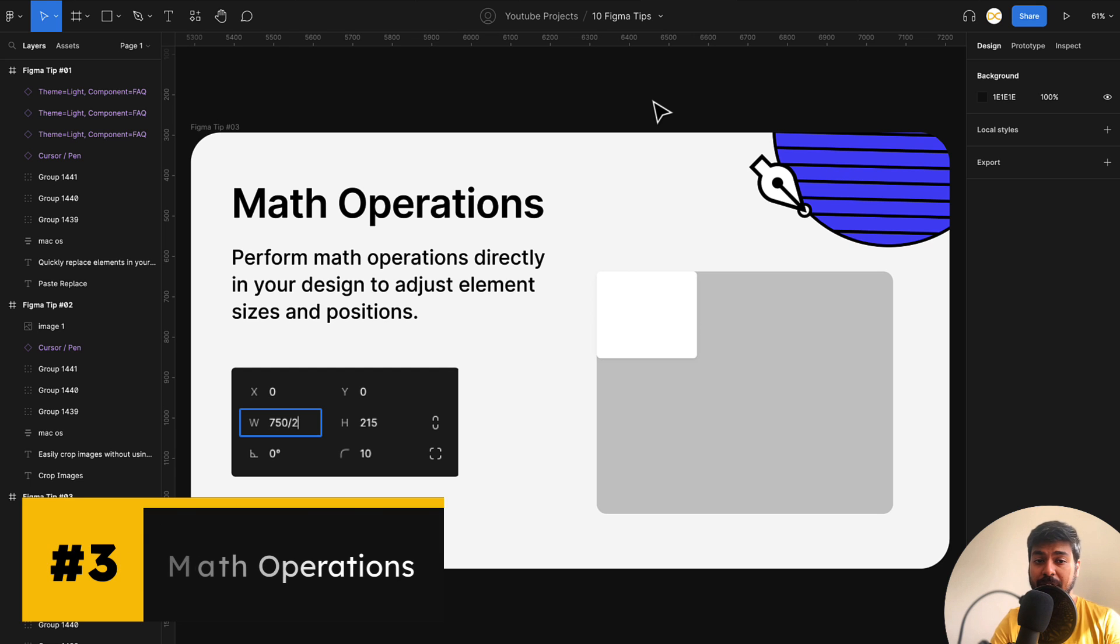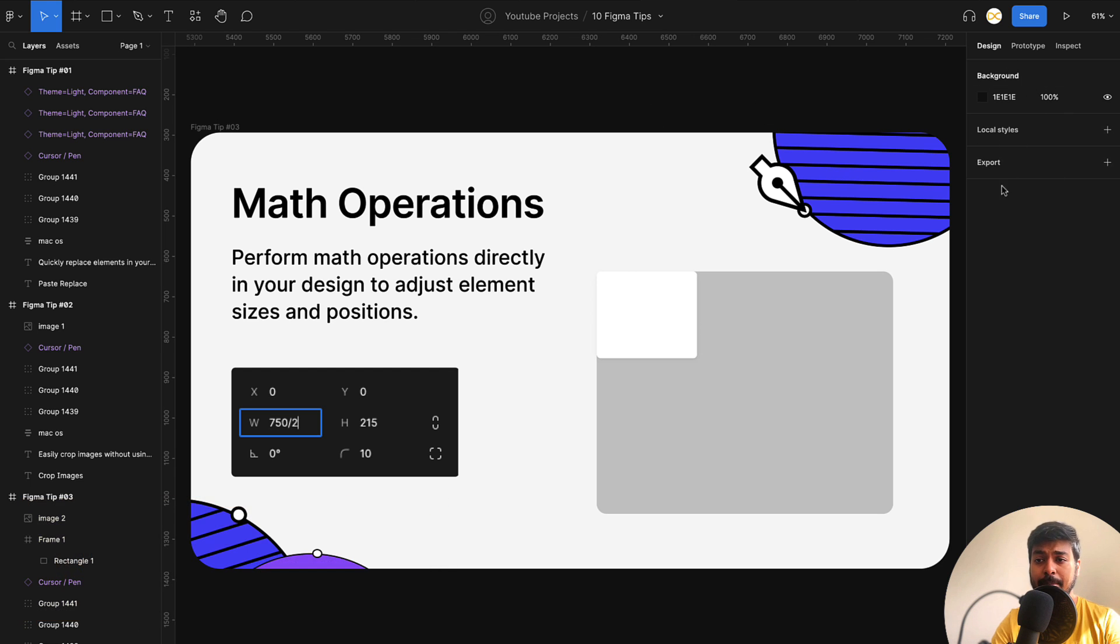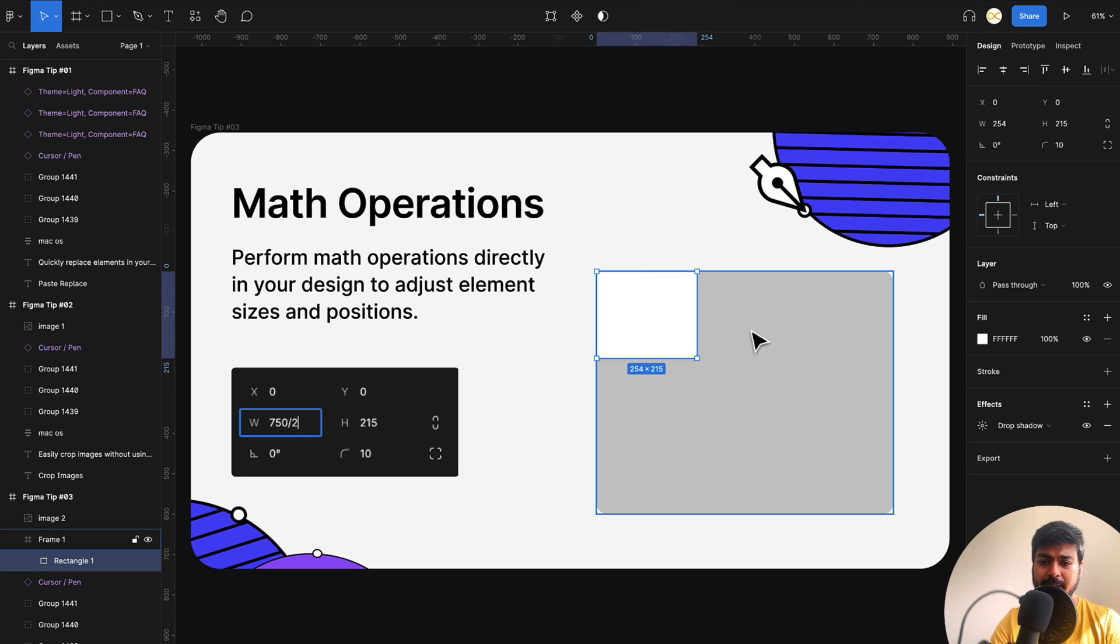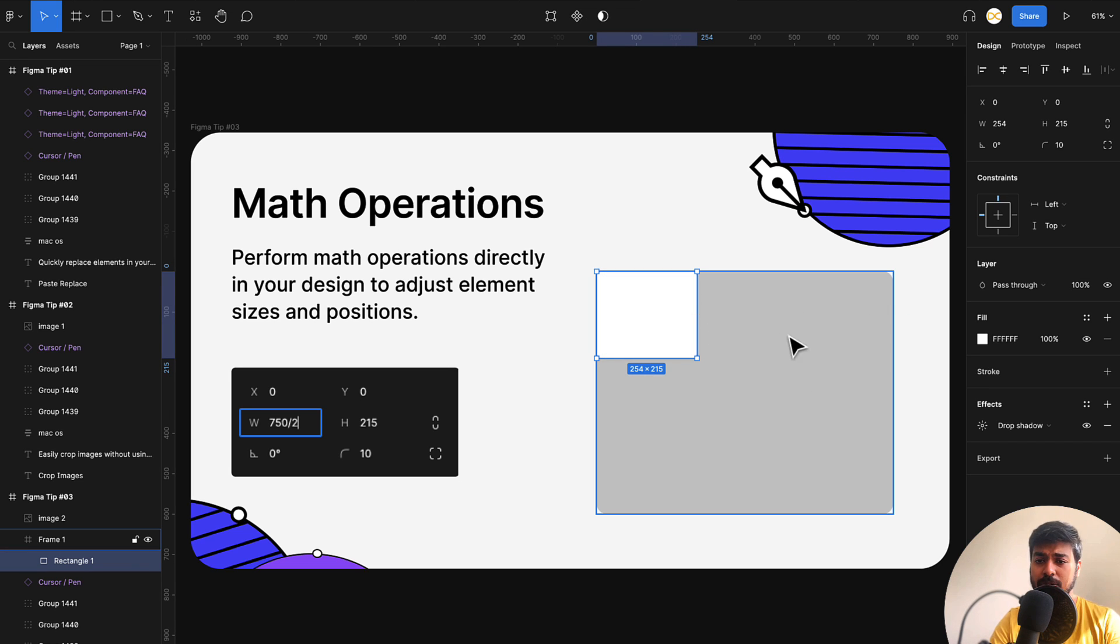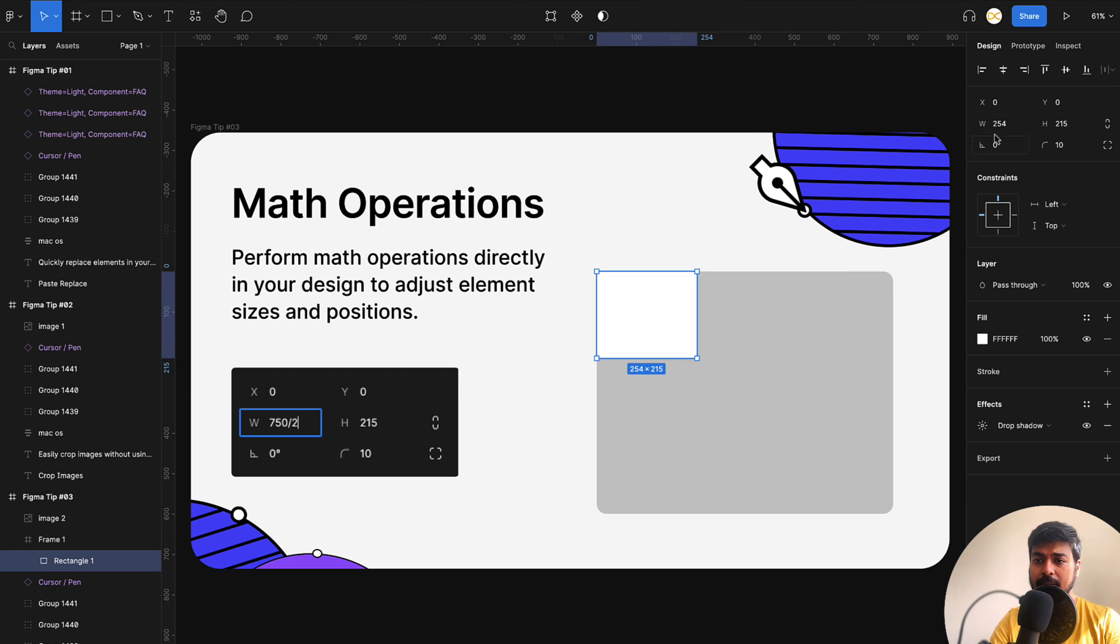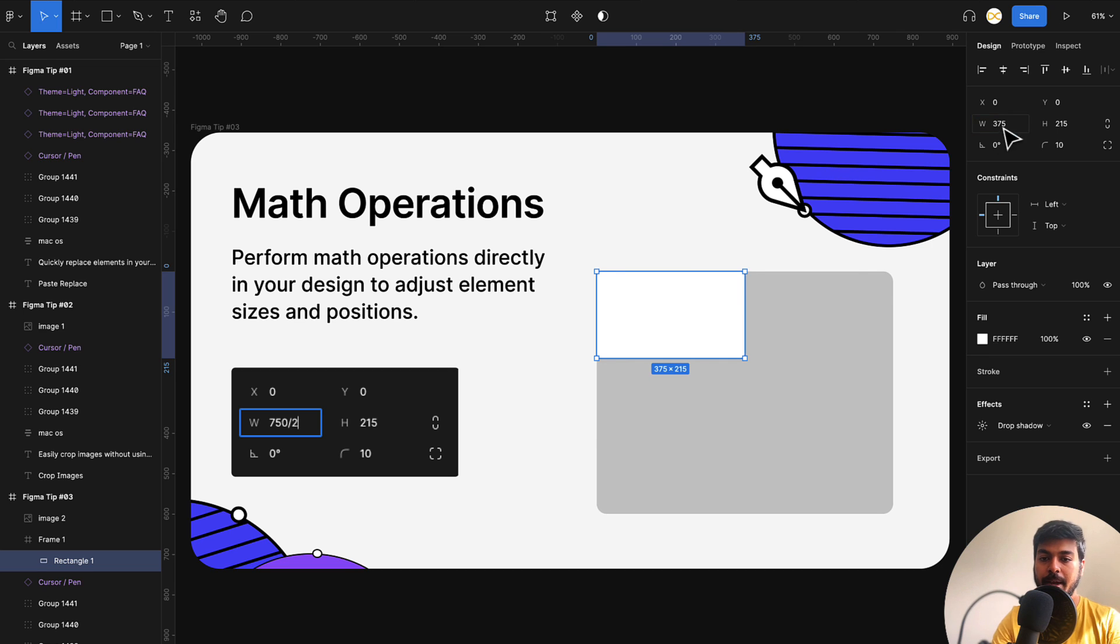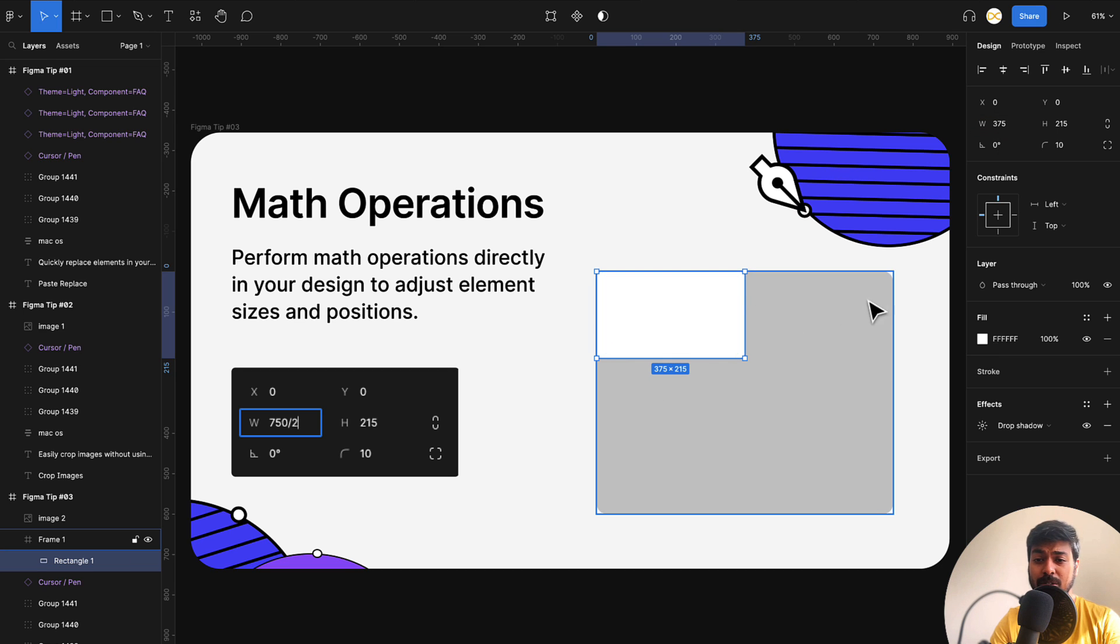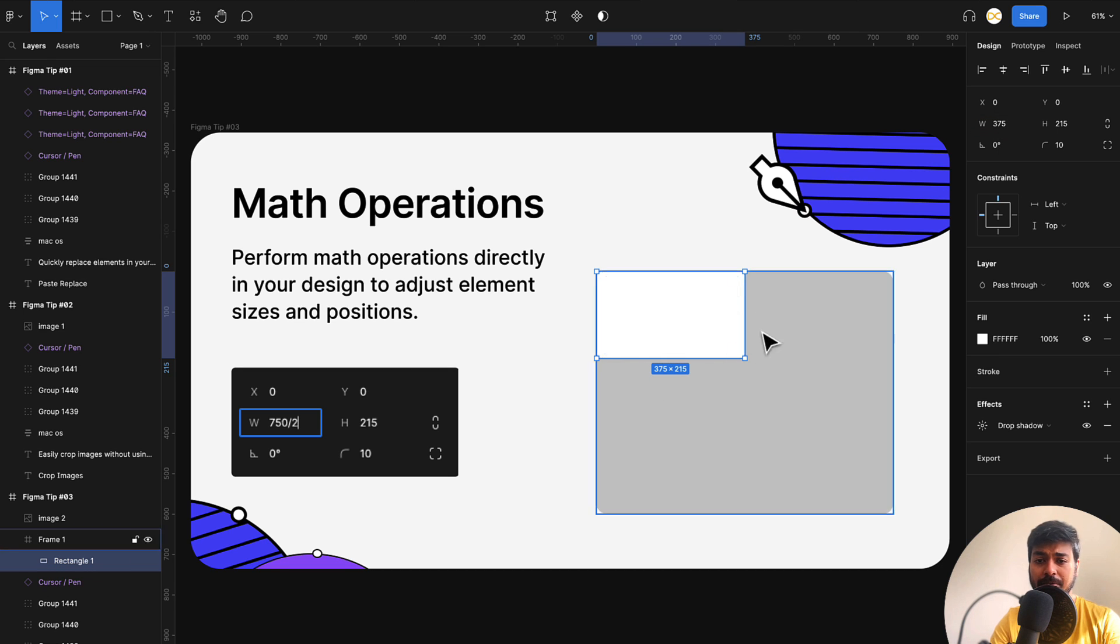And moving on to the next one, which is math operations. You can perform math operations directly on your design panel right here. For example, I have this rectangle and I want to make this rectangle exactly half the width of this frame. I'll see what is the width of the frame here, which is 750. So I'll select the rectangle now and here I'll give 750 divided by two and boom, there you go.